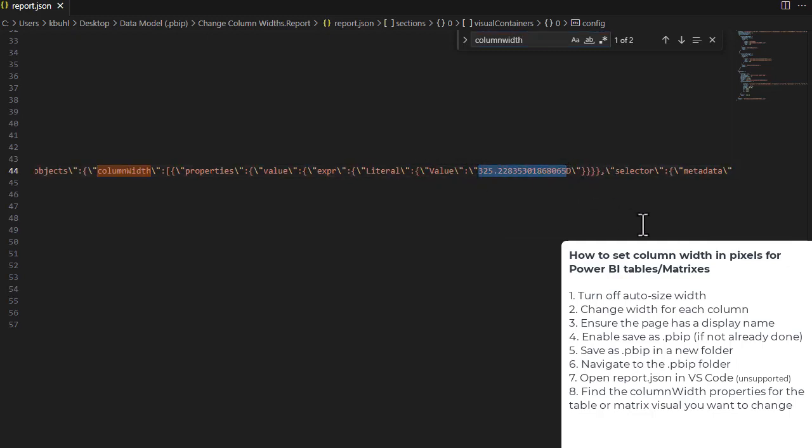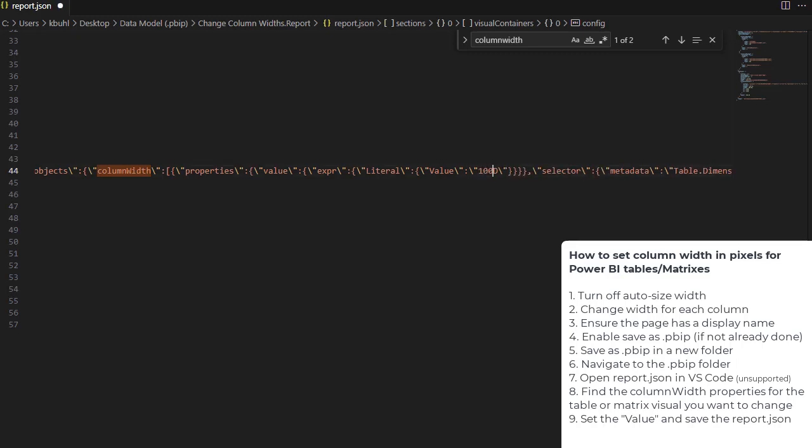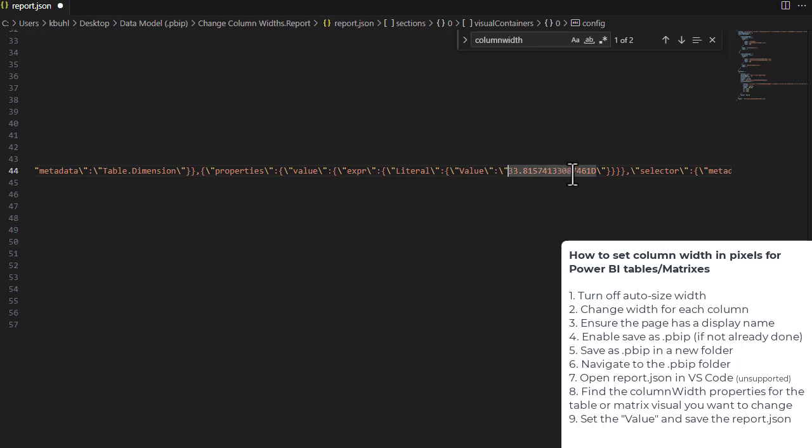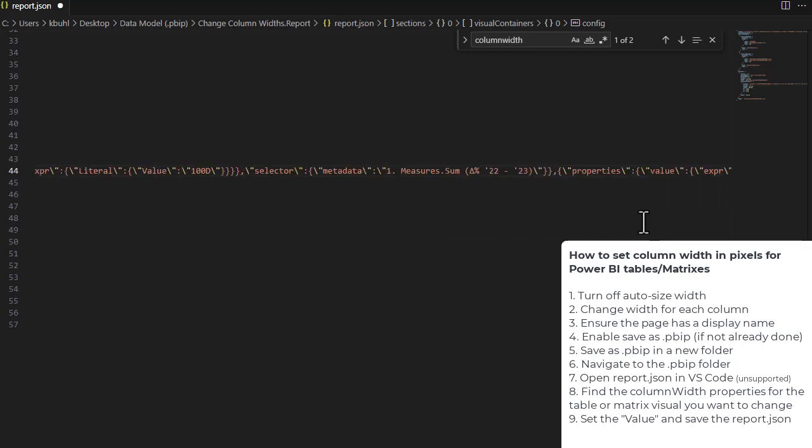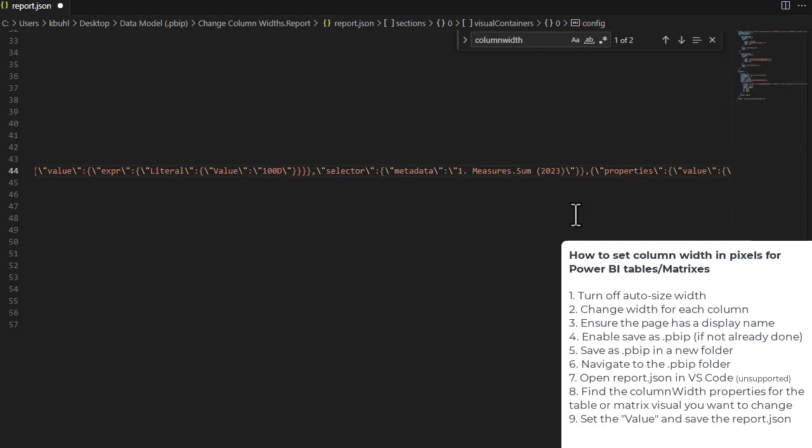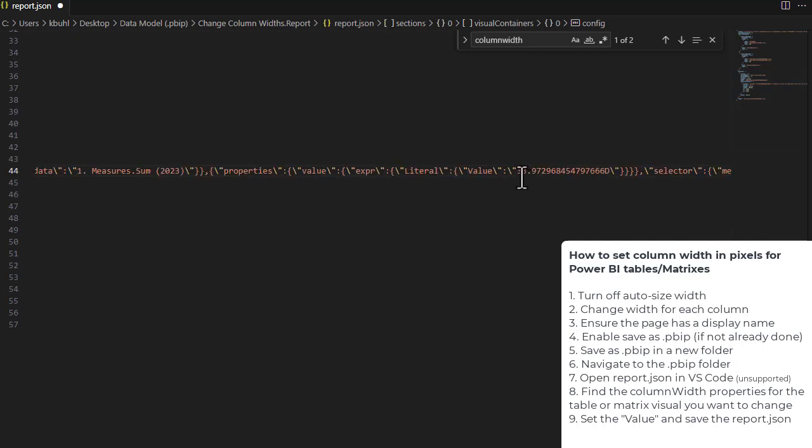That's what this number is, followed by D. All we have to do is set this to the width in pixels that we want. So we set it to, for example, 100. Then we go to the next one, which remember we set to be very small, set it to 100. We go to the next one. We had four columns. This one was small, 100. And we go to the next one. This is the last column, 100. And we're done.